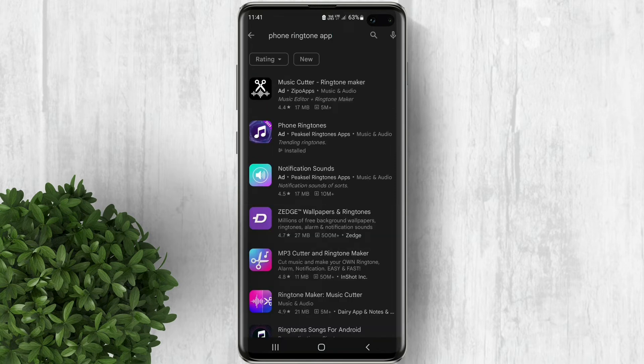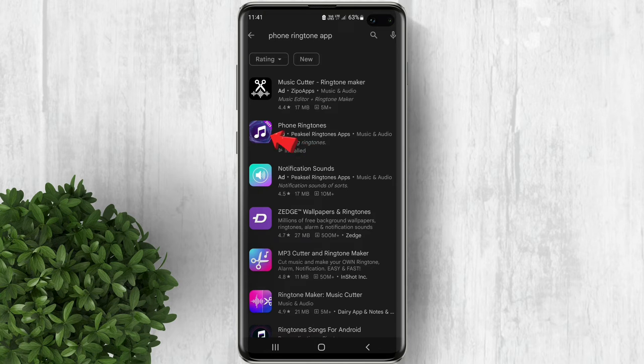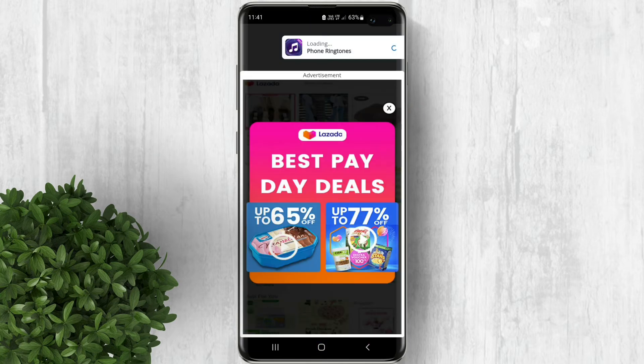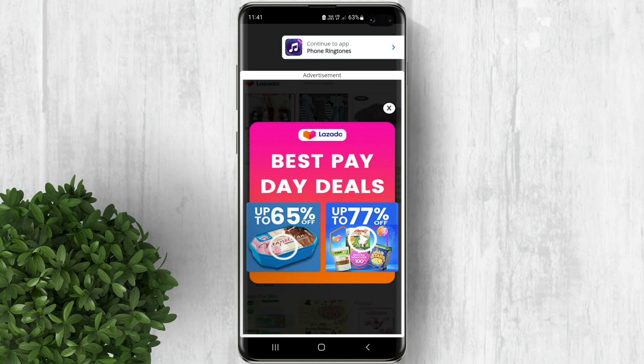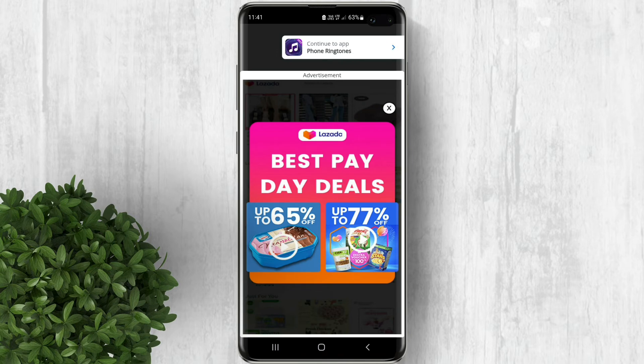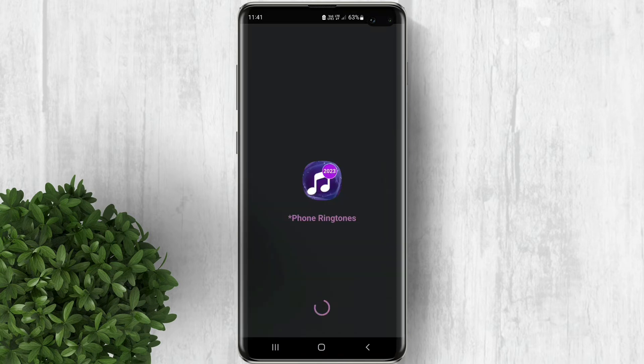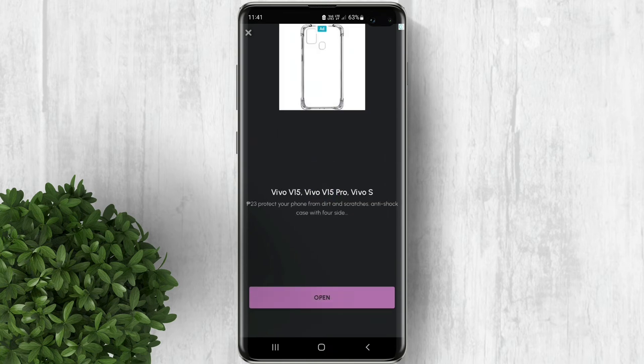I will show you this app that I tested already. I already downloaded the app so let's just open it. Take note that there will be ads appearing sometimes because it's a free version of the app. You can upgrade to premium to unlock more ringtones and remove annoying ads.